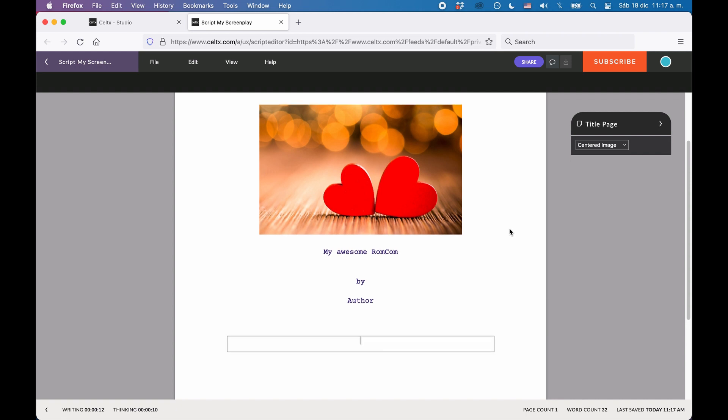In general, I would say that the title page tool in Celtics is a bit basic compared to other programs, but if you don't need more than that, this is perfectly fine.